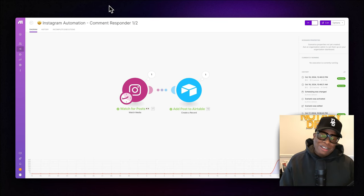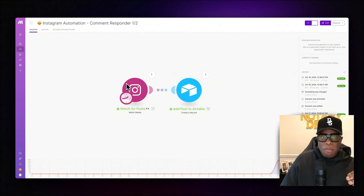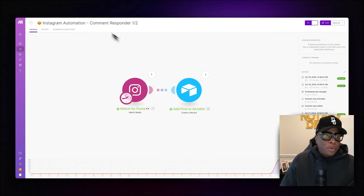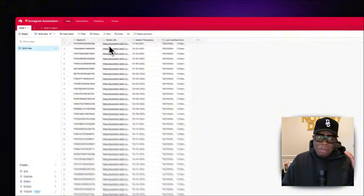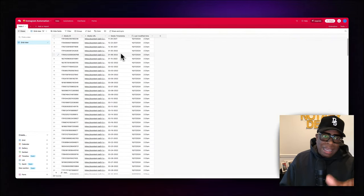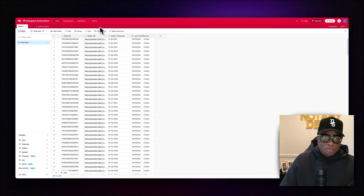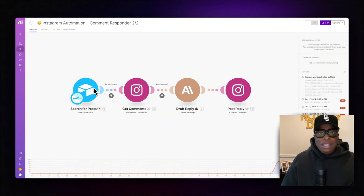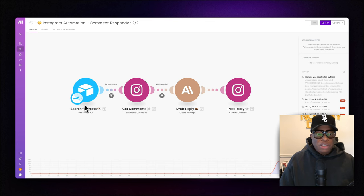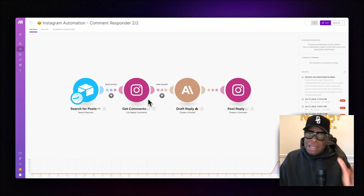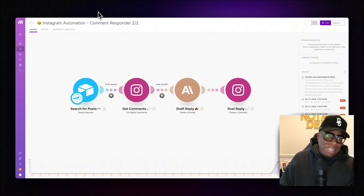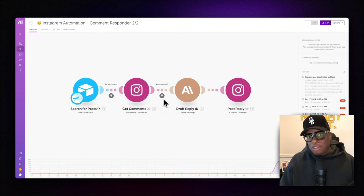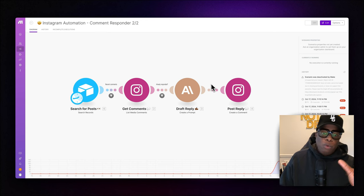This automation is broken up into two pieces. The first piece watches for a post to come in on Instagram. Once you post on Instagram, we send all of the metadata — the media ID, the media URL, when the post was made, and a timestamp — into Airtable. The second piece searches Airtable for that particular record. Anytime a record is updated, it searches for the comment based on the media ID, uses Anthropic Claude to draft a reply, and then posts that reply directly.